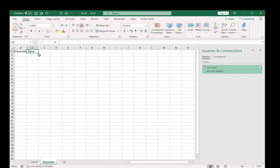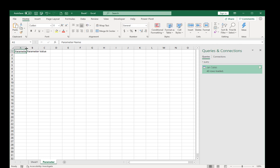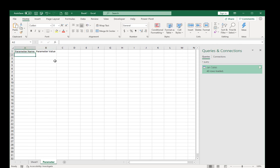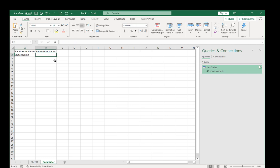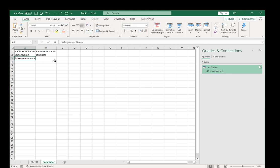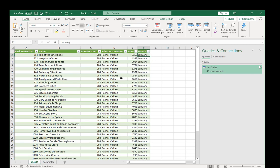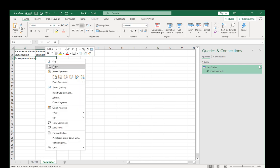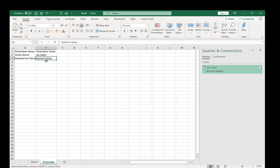The next column is going to be parameter value and that's really going to be the value of interest. So the first one will be sheet name and it was Jan space sales. And the next one will be salesperson name, Rachel Valdez. I'll just paste as values.